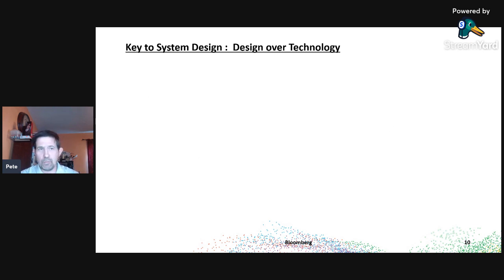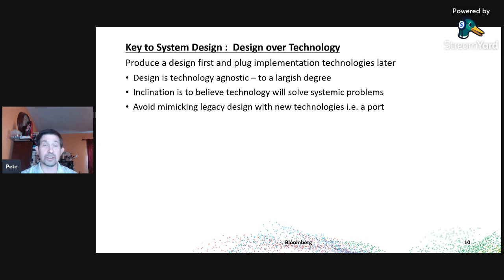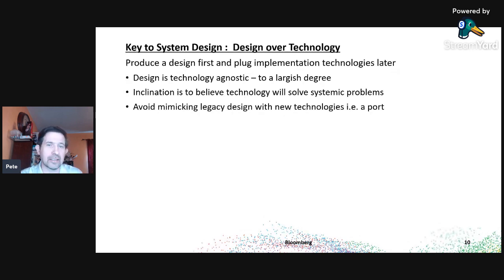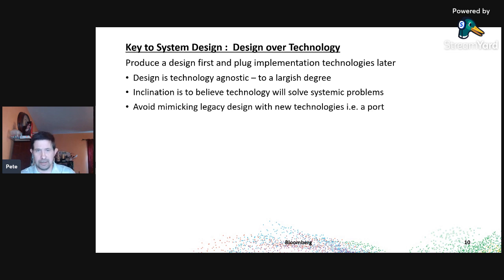Now we do the system design. We have the data, we've seen where the choke points and problems are, and we can define the problem. We should produce a design — but the problem with a lot of design proposals is that we list implementation technologies up front and then figure out the design around them. I've been to many design proposal meetings and it's a list of buzzwords and how to integrate them, with the actual design being secondary. That is the cart before the horse.